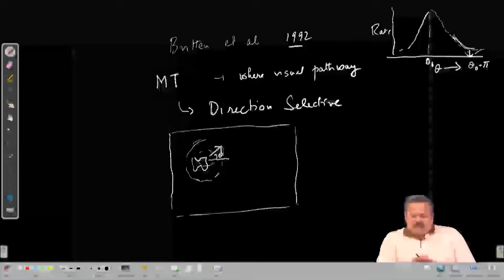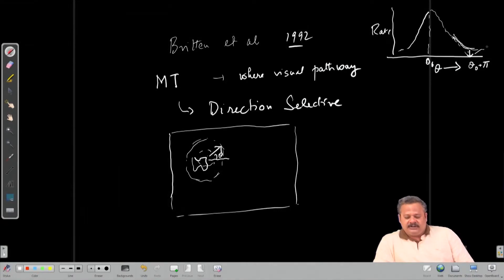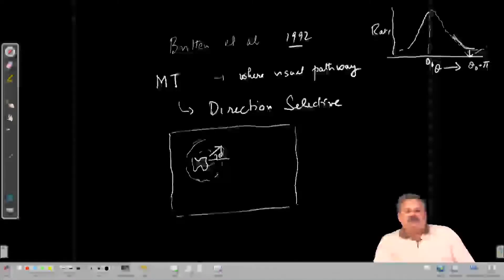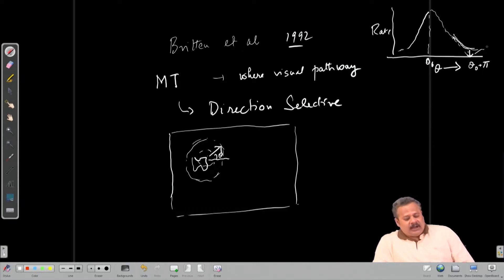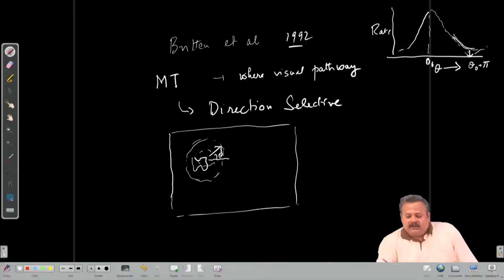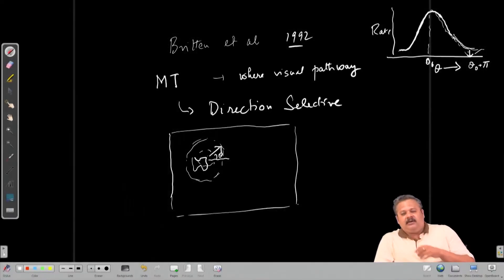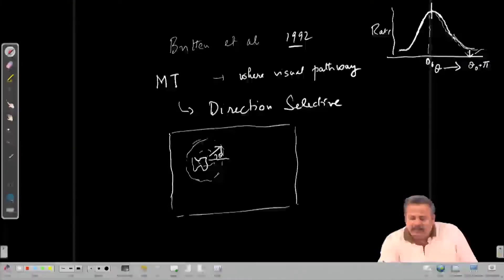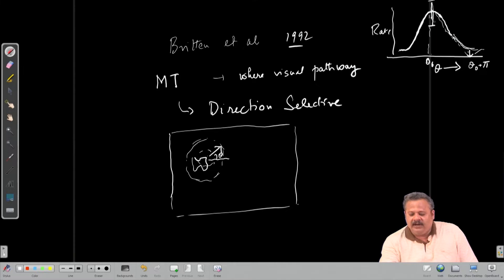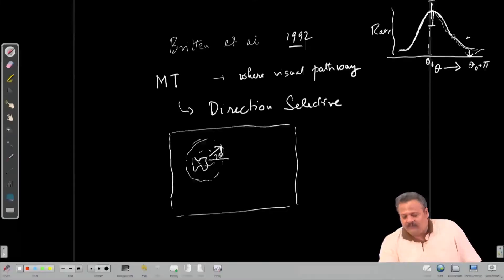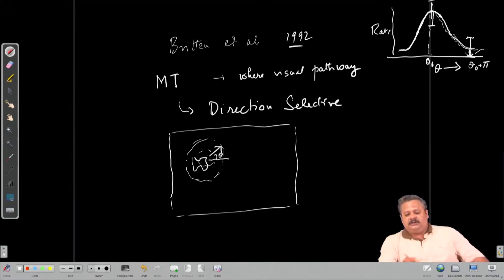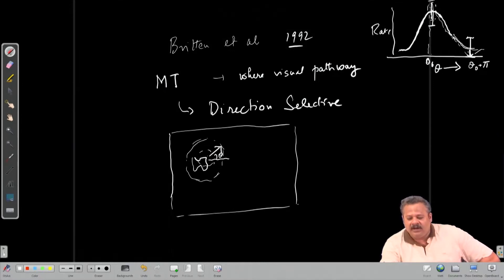These neurons are selective to direction of motion. As noted, these responses are stochastic in nature and generally follow a Poisson-like distribution in terms of spike counts. The tuning curve plotted is based on the average of many repetitions. If we take a particular direction — even the preferred direction theta-naught — there is a large degree of variability in response. The rates can be scattered around that region and the average forms the tuning curve.